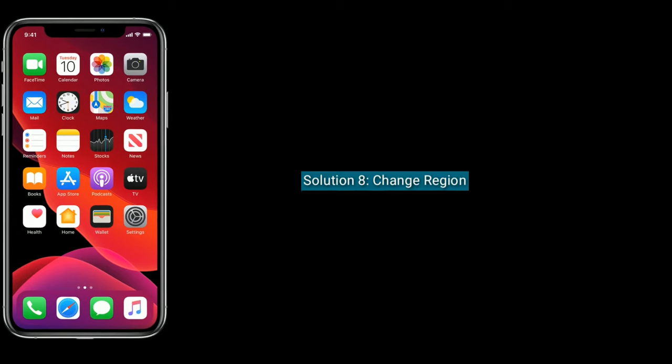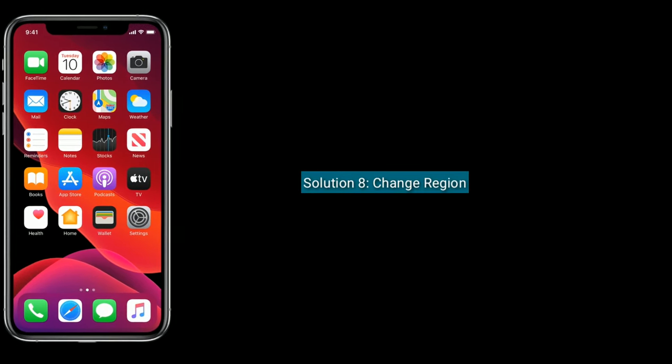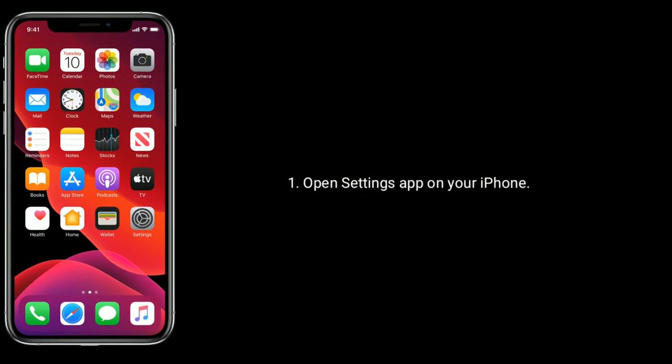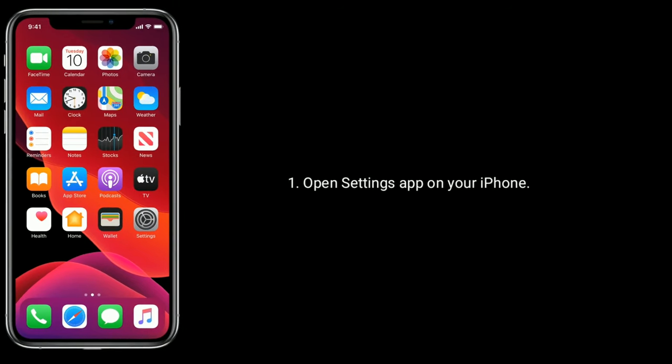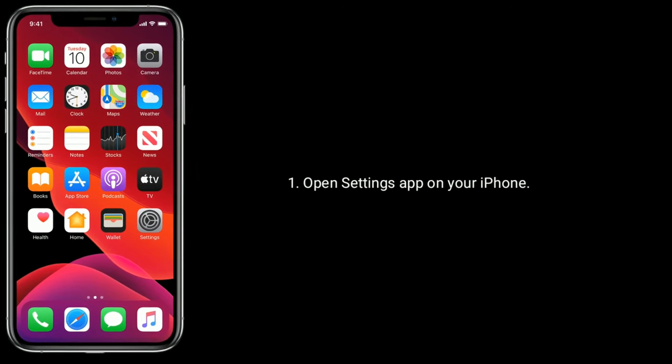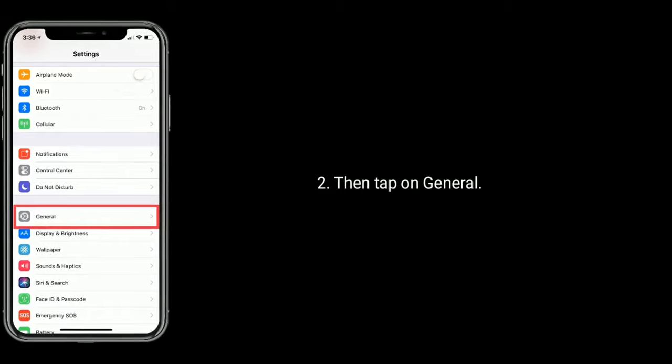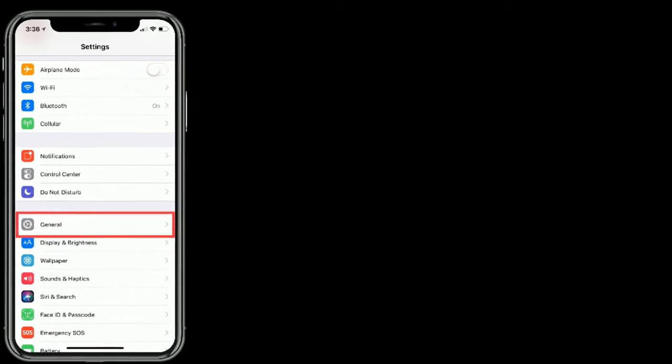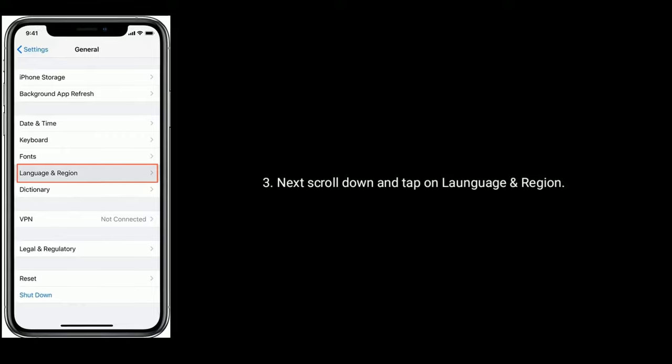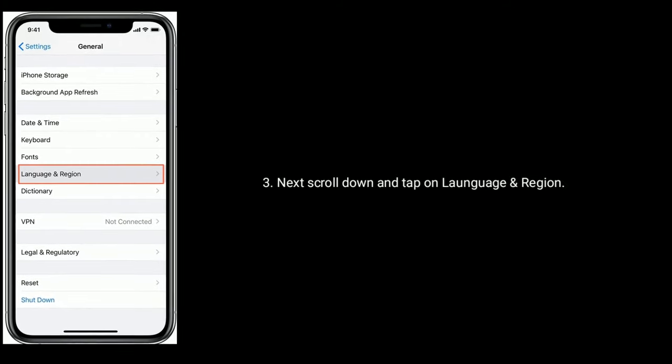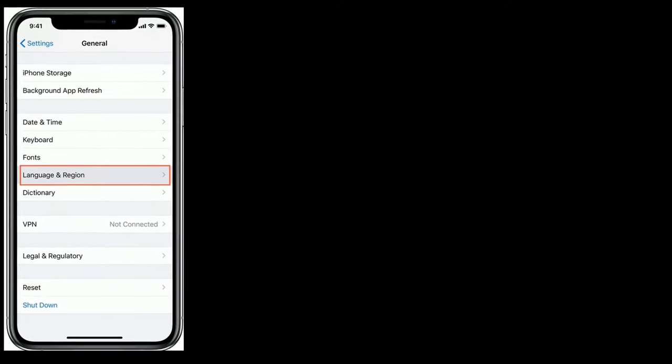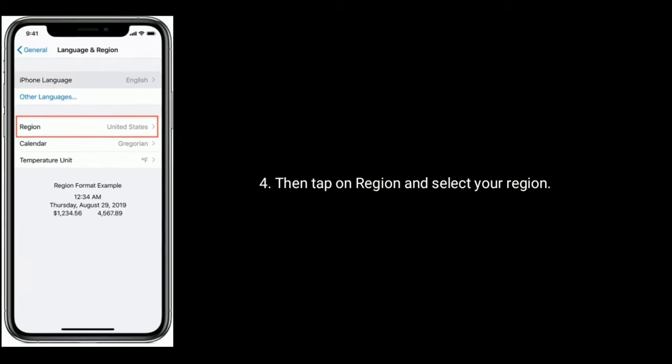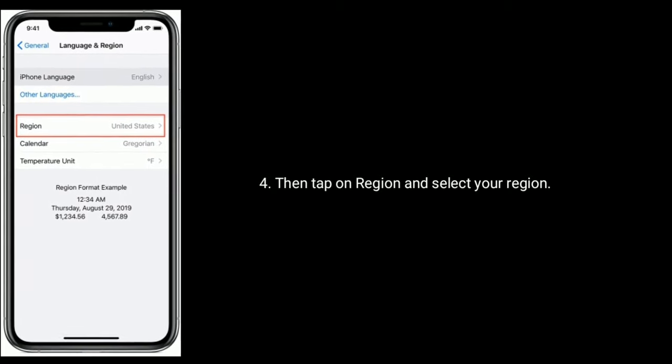Solution eight is change region. To do that, open Settings app on your iPhone or iPad. Then tap on General. Next, scroll down and tap on Language and Region. Then tap on Region and select your region.